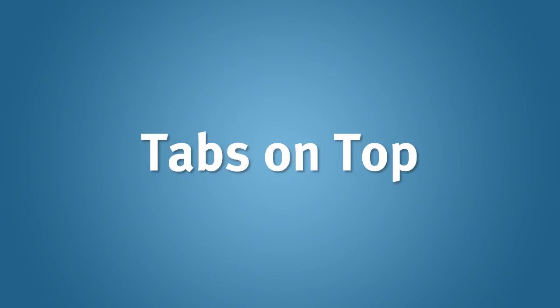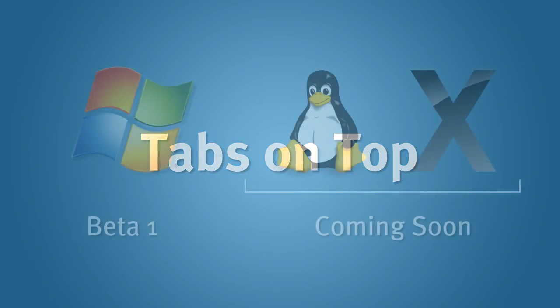And while we're talking about tabs, you probably noticed that we changed the default option to place tabs on top. If you're curious why we've made this change, we've got a whole separate video explaining our rationale that you might want to check out.